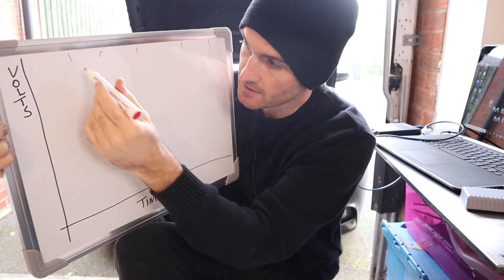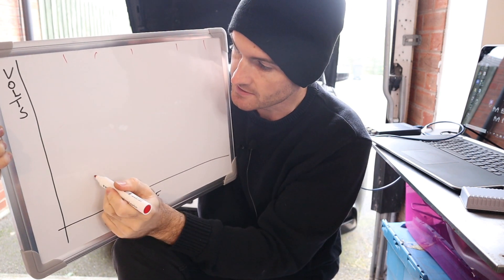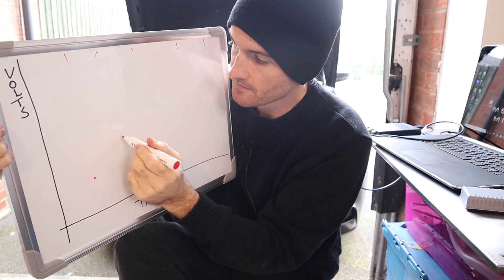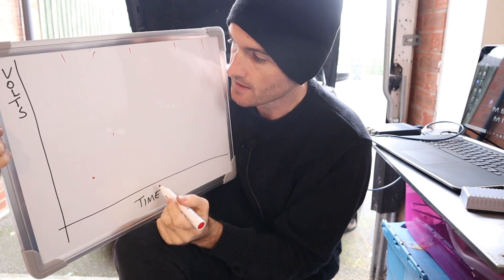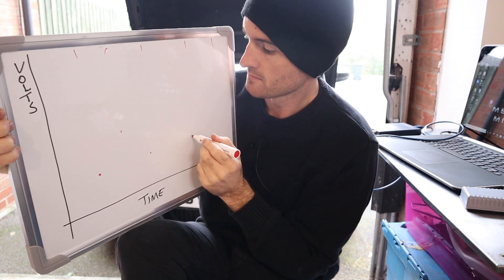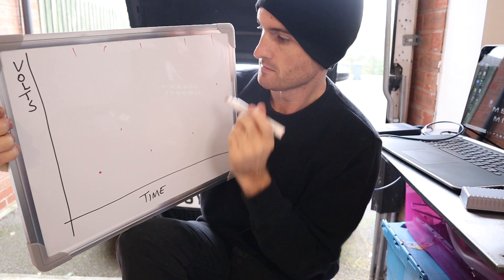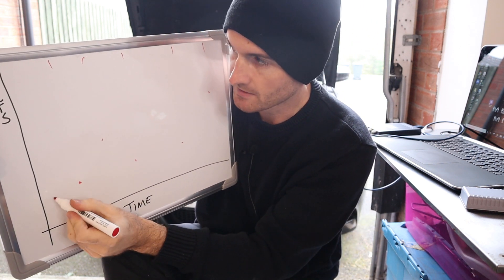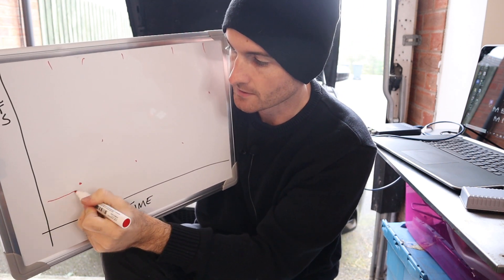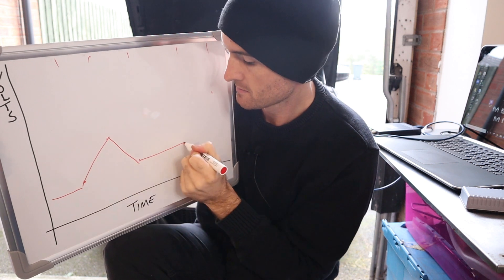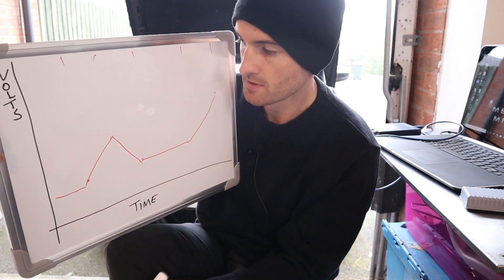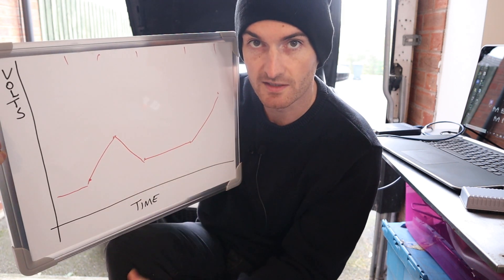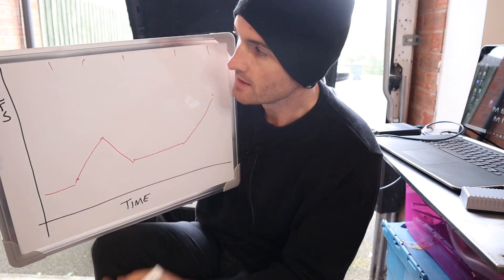Okay, every time we get to this marker here, the oscilloscope will essentially take a reading. Okay, so let's say here it takes a reading and it's there. Okay, there.